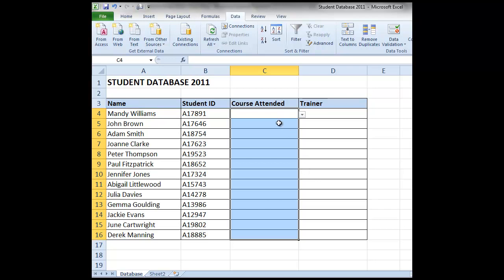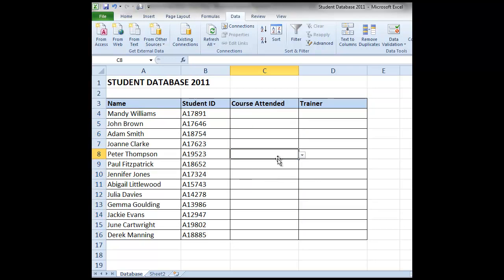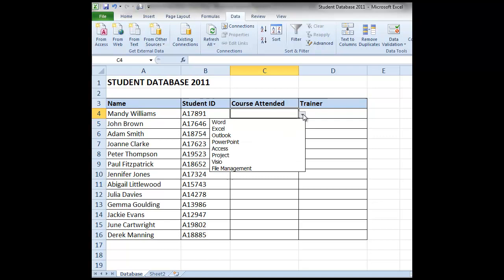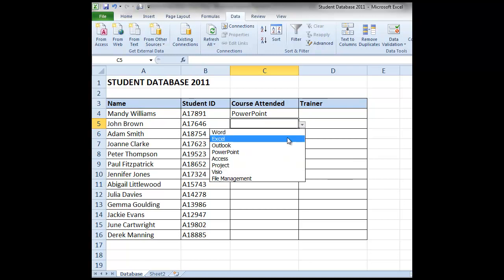You'll now find as you click alongside each student a drop down arrow appears. So let's select the top student, select the drop down arrow and pick the course that they attended. And you can do that in turn with each student.